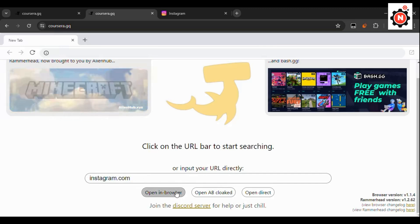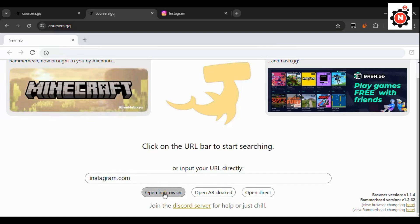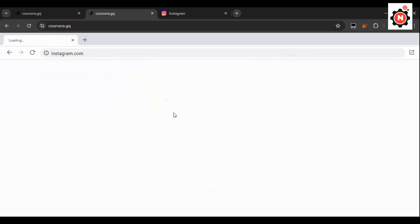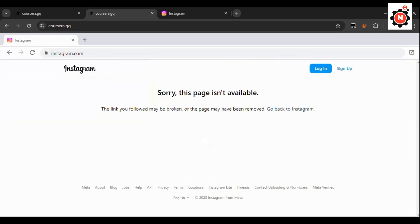Here you can see it will load Instagram. Sorry, this page is not available, so you need to click on the login.